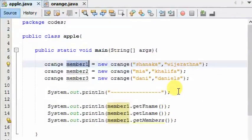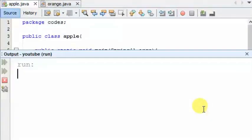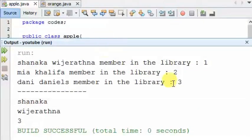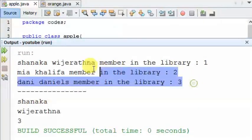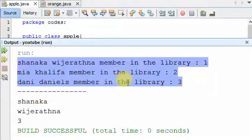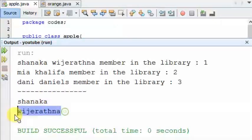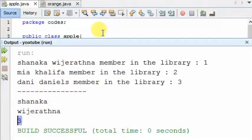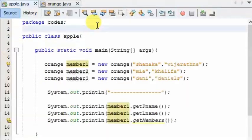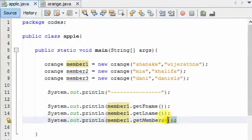member1.getMembers — this method is called. Run and run. This method is called members.